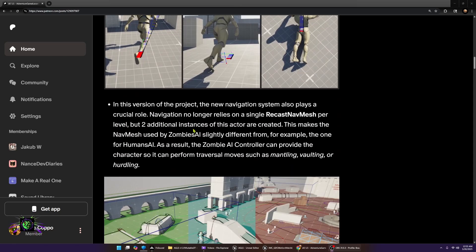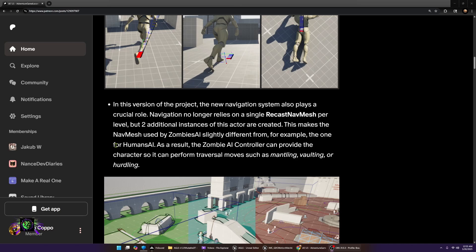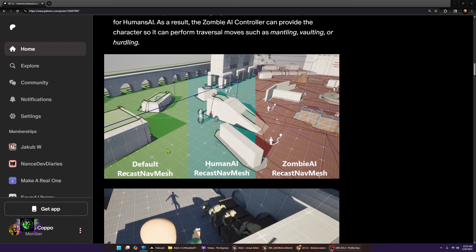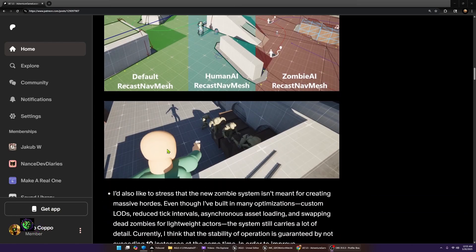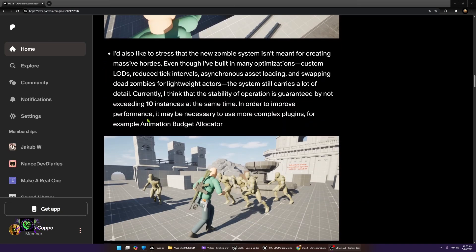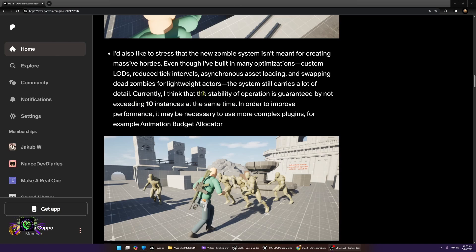According to this, the zombie system is a little bit different now. It has its own nav mesh like the one for the human AI. As a result, the zombie AI controller can provide the character so it can perform traversal moves such as mantling, vaulting, or hurtling. This all sounds amazing. You can see that he's showing the zombies coming up, climbing up. It shows here also that we should probably take care to not put any more than 10 instances at the same time, because even though everything has been optimized greatly, the system is still pretty heavy.